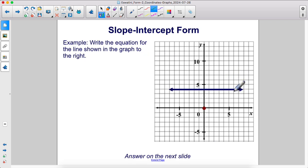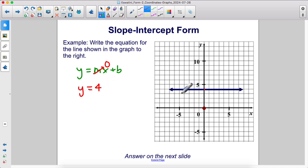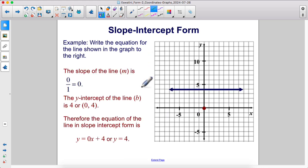Write the equation for the line shown in the graph. The slope of this line is zero because there is no change in y — we don't rise at all. So y equals mx plus b, but m is zero, so the mx term goes away. The y-intercept is four. Therefore, no matter what x value you have, the y value is four. The slope is zero since the change in y is zero, the y-intercept is four, and the equation of this line is y equals four.